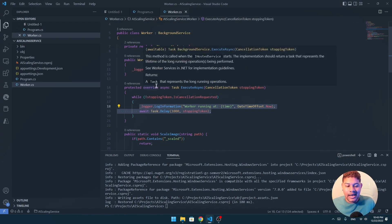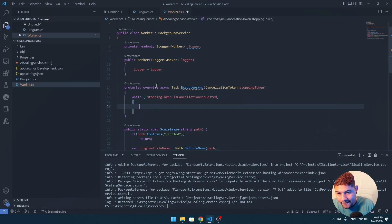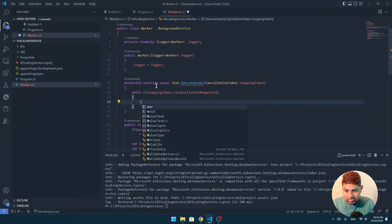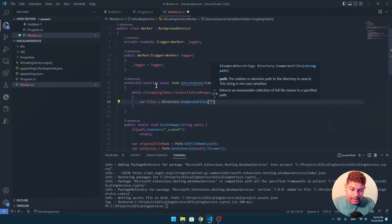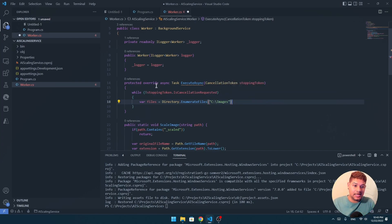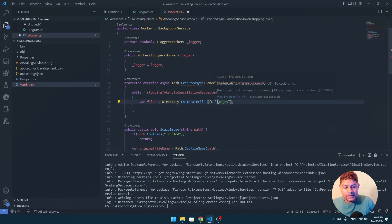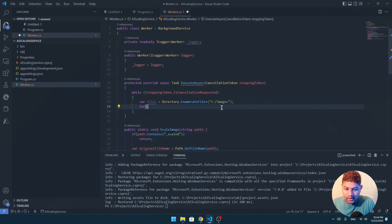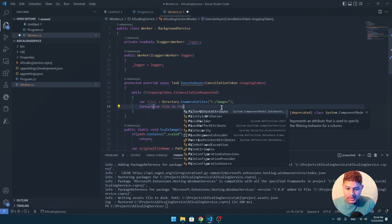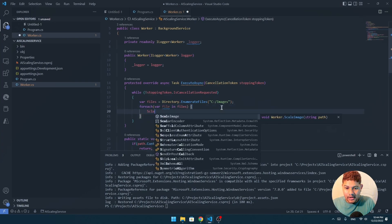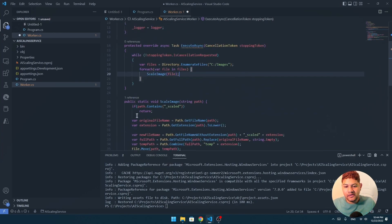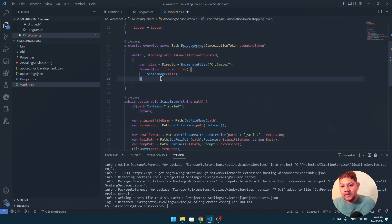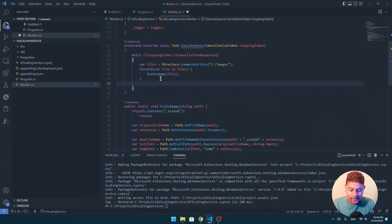Let's do a little analysis. What will be the folder that I want to check? I will have a while loop that will repeat the process every time. Then I just want to have a directory — `Directory.EnumerateFiles` — and here I will have `C:\images`. For each file in files, I have a rule: if the filename contains the 'scaled' prefix, that means it's already scaled, so I return — it will never be in a loop of scaling the same image repeatedly.